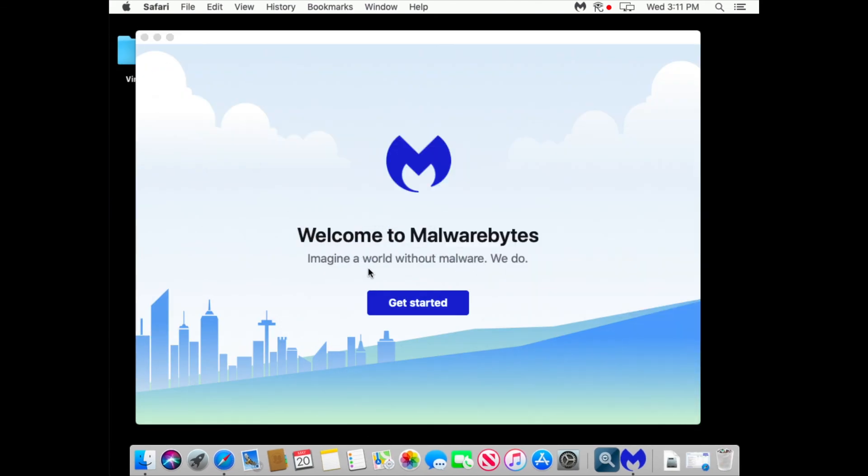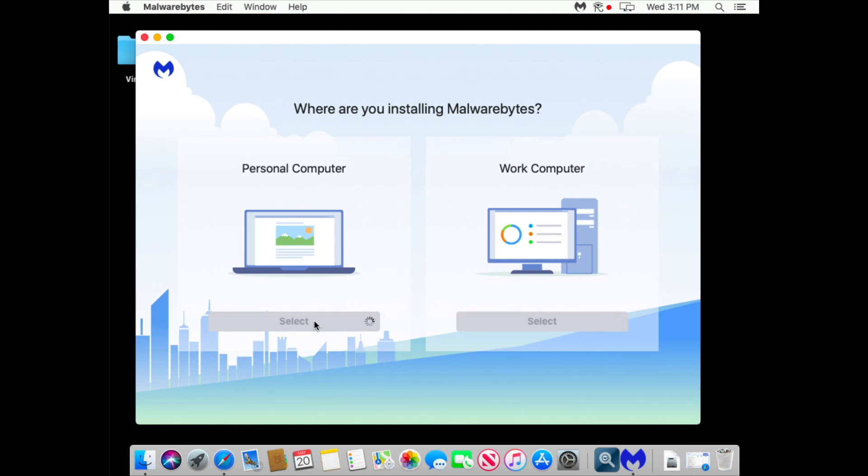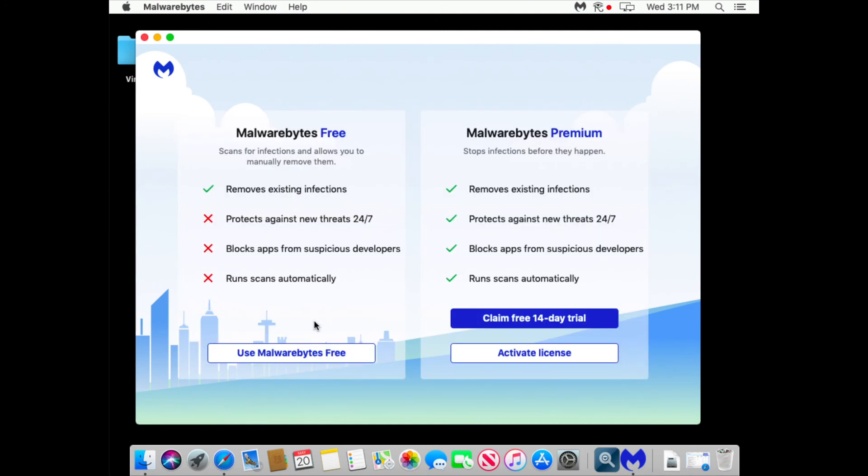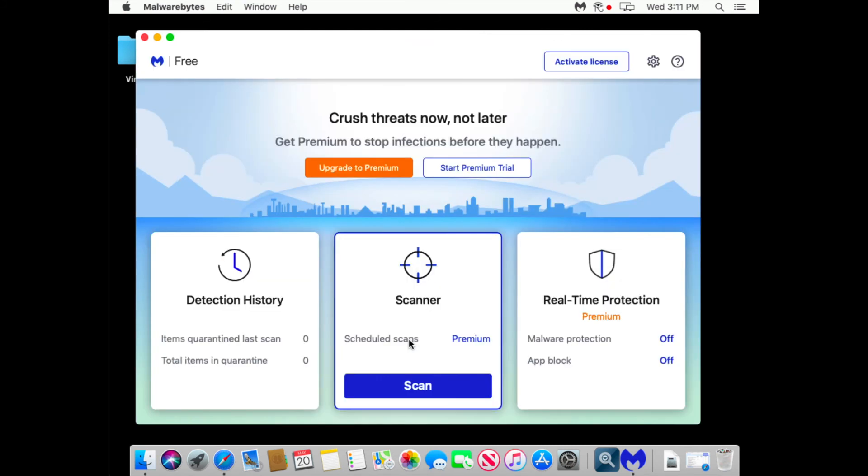So let's get started. This is a personal computer so select one. And I want to use free Malwarebytes. I don't need to enter the password, I'm sorry, email. And let's run a scan.